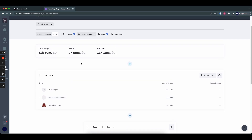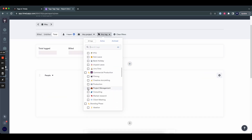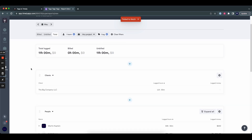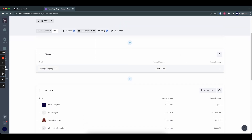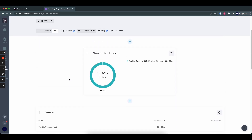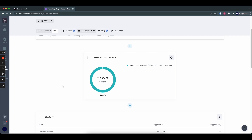The final example is looking at clients — specifically, for which clients do we do the most production work. I leave the team and projects as is, but change the tag to production. I add a client widget and can see that we've done 11 hours of production work for the big company in the month of May. I can also do that as a donut chart. 11 hours for one client across the entire month — maybe that means we should put less energy into production work, as it's not very profitable at this rate. Or maybe it means we should put more effort into attracting more production work. The information is there and the different ways to slice it up are there for you.